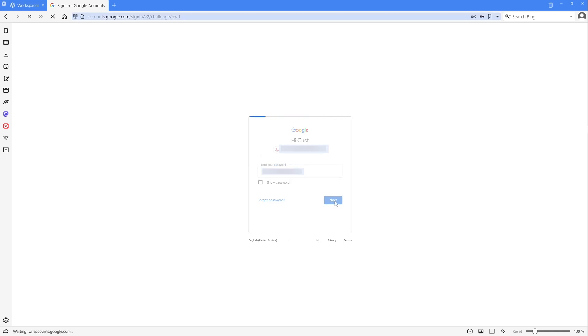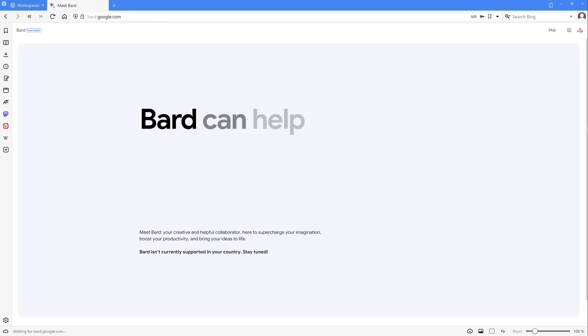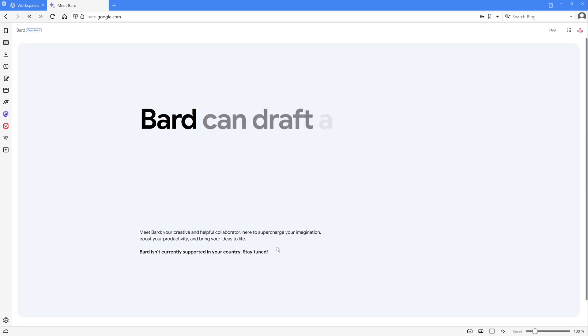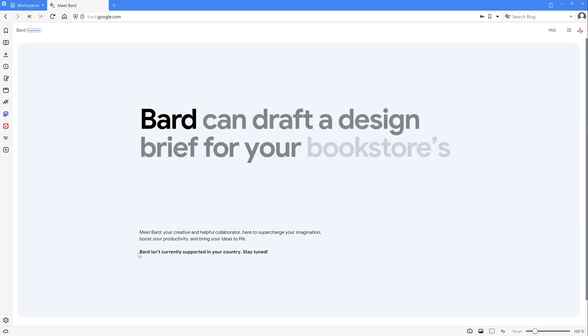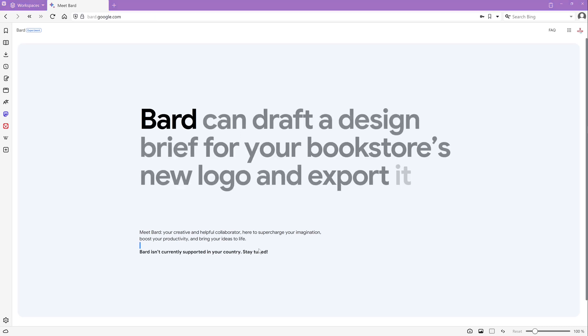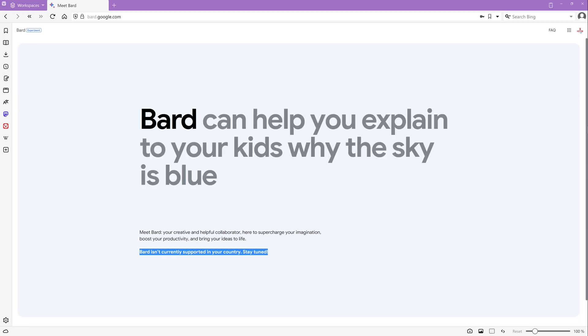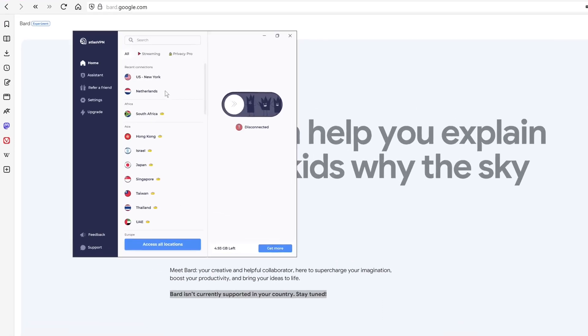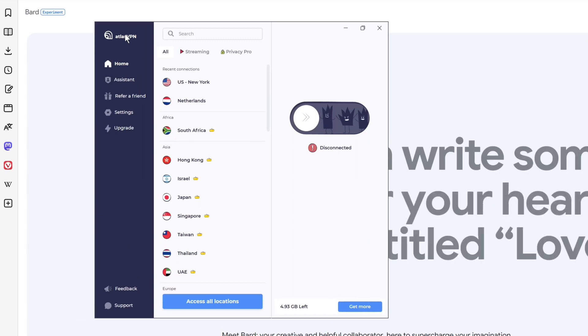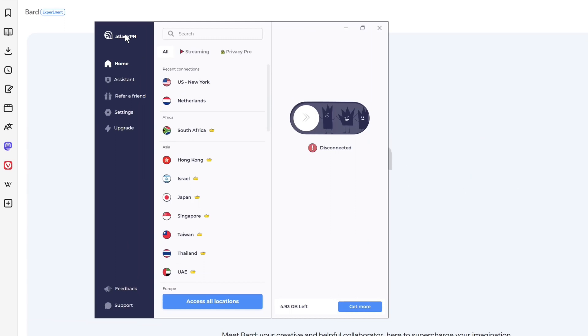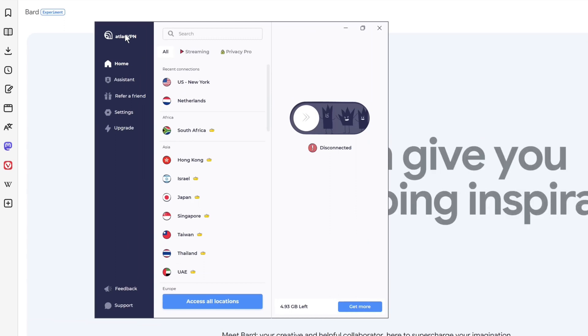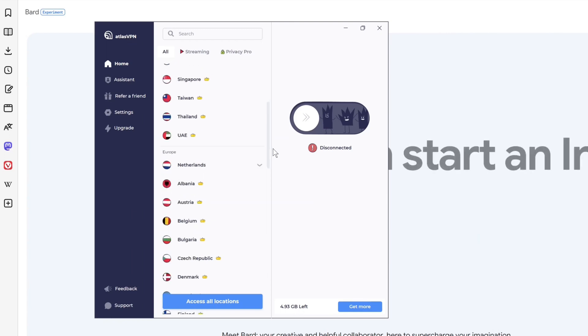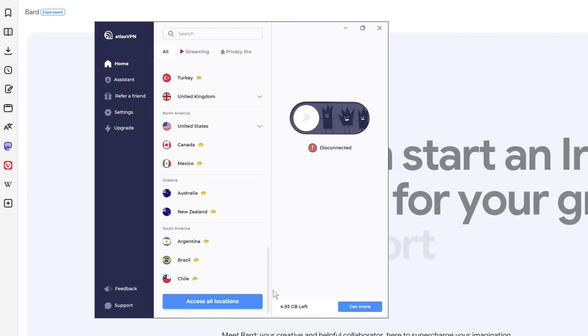So after that, unfortunately, Bard isn't currently supported in my country. So I need a VPN and I found one called Atlas VPN, link also in the description. I have here five gigabyte free traffic and I can log into an American server.